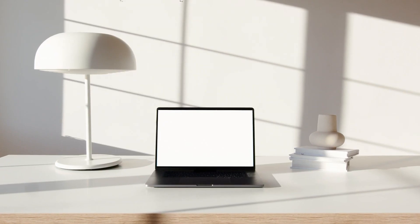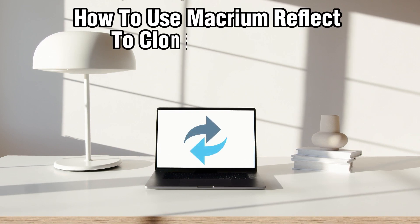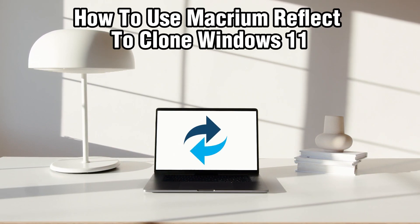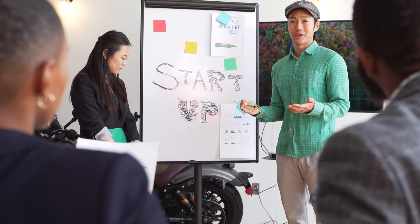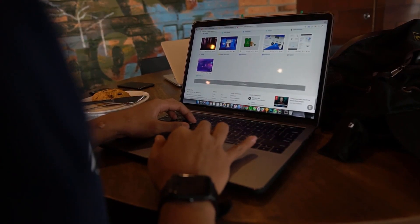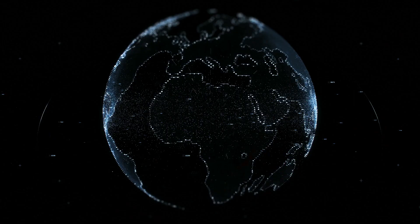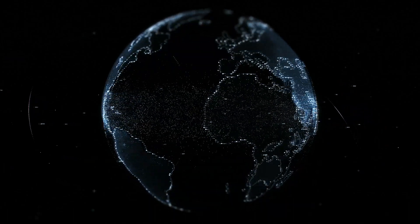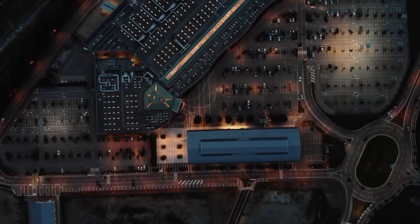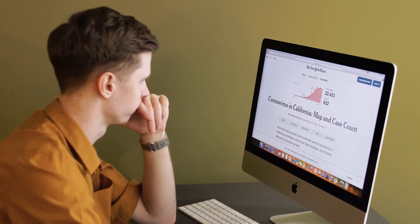Hello everyone and welcome back to our channel. In today's video, I'll be showing you how to use Macrium Reflect to clone Windows 11 in 2024. We're diving into the process of using Macrium Reflect, a trusted disk imaging and cloning tool, to clone your Windows 11. Whether you are upgrading your system or just creating a backup, this app will help you so much. Let's get started.